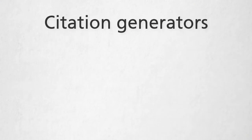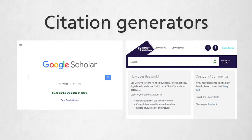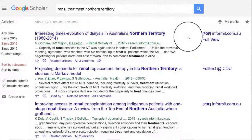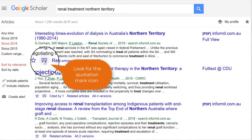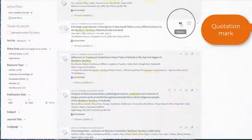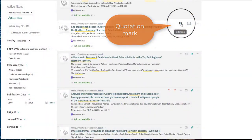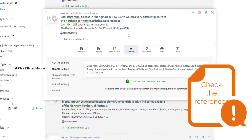Citation generators, like you find in Google Scholar and Library Search, are a great referencing tool that will save you lots of typing and fiddly editing. Look for the quotation mark icon. But it's important that you always check the references they create, as there will likely be errors.